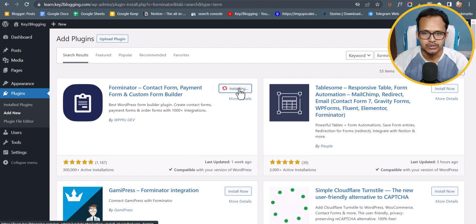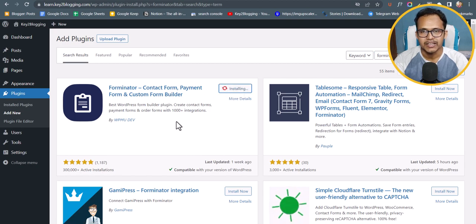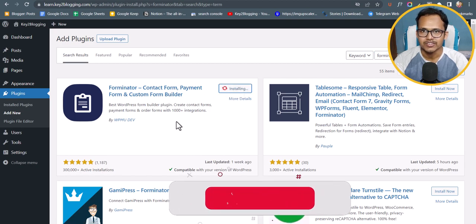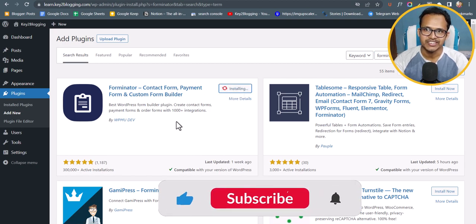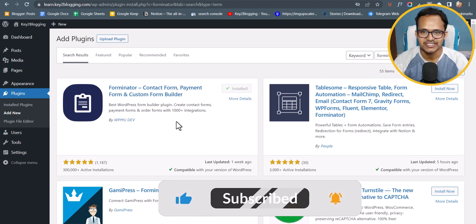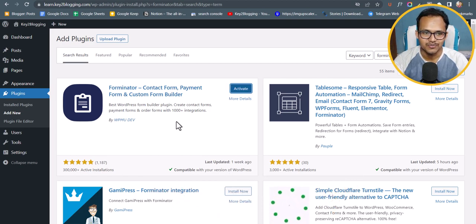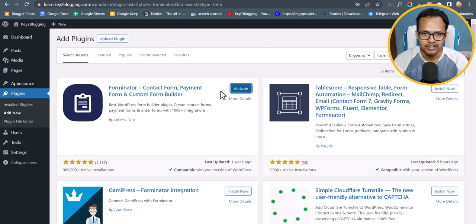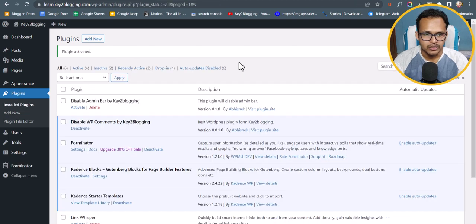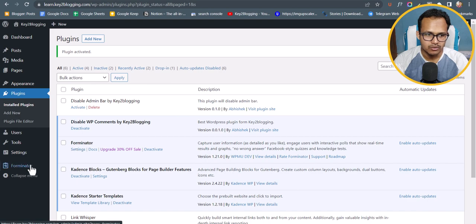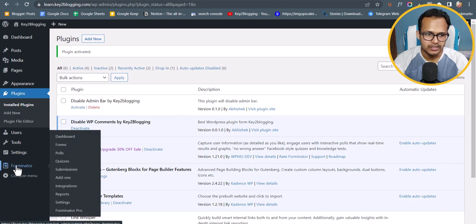You need to install this plugin. By the way, if you found this video helpful then make sure to hit the like button and subscribe to our channel. The plugin is installed — let me just activate it.